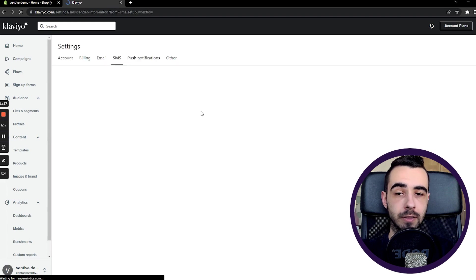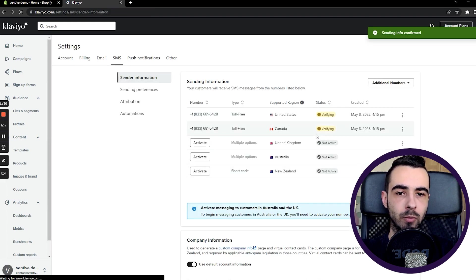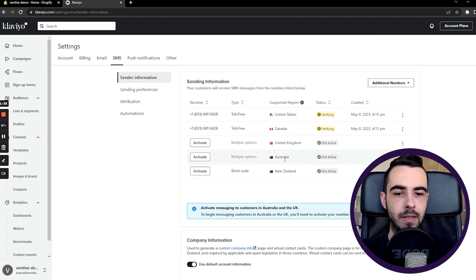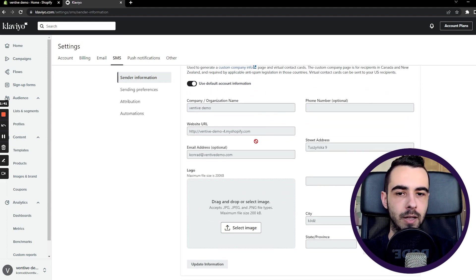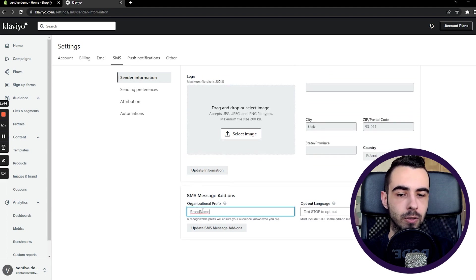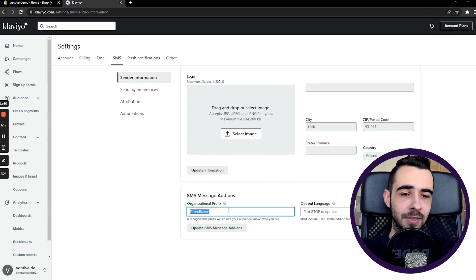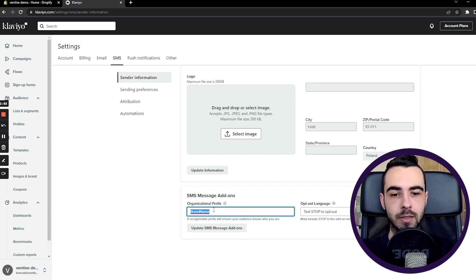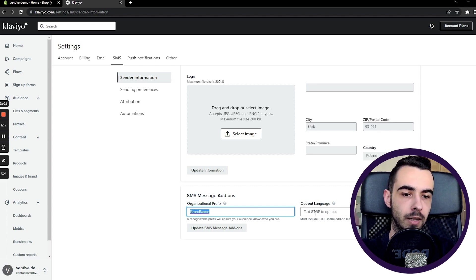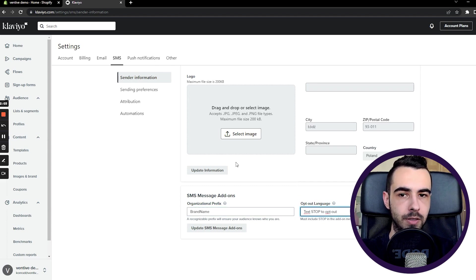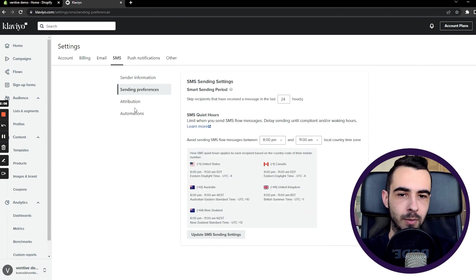The phone numbers are being verified. Here's some additional information about SMS — if you have different data than what's pulled from Shopify, you'll need to change it. You can also upload your logo and set your company prefix, which appears before each message. You can change that anytime. There's also opt-out language — you must include an unsubscribe message so people can opt out anytime. By default it's 'STOP', but you can change it to something like 'UNSUBSCRIBE'.